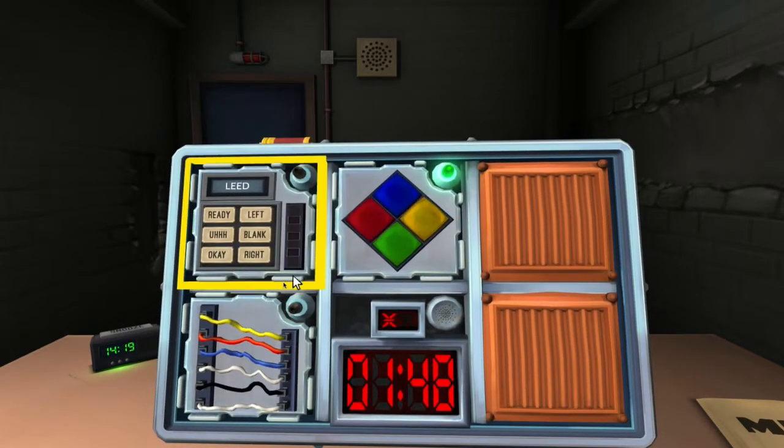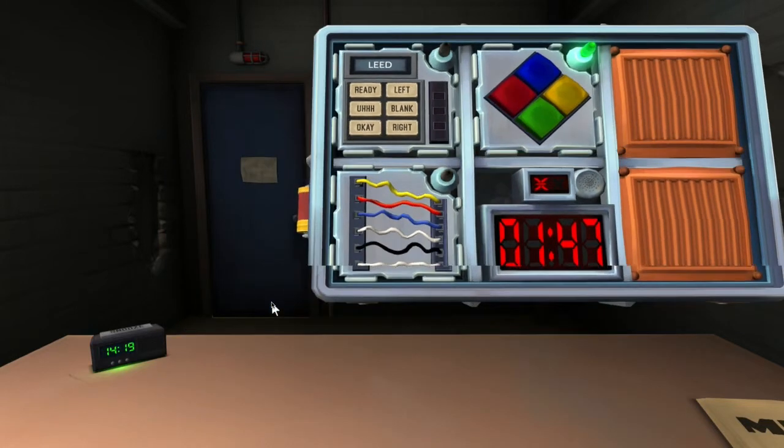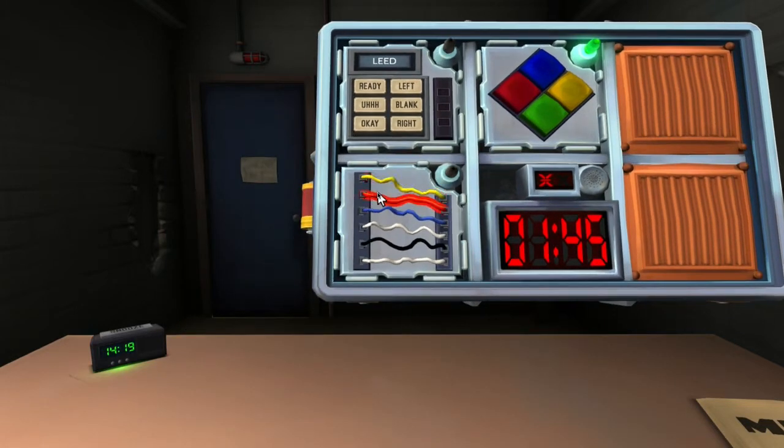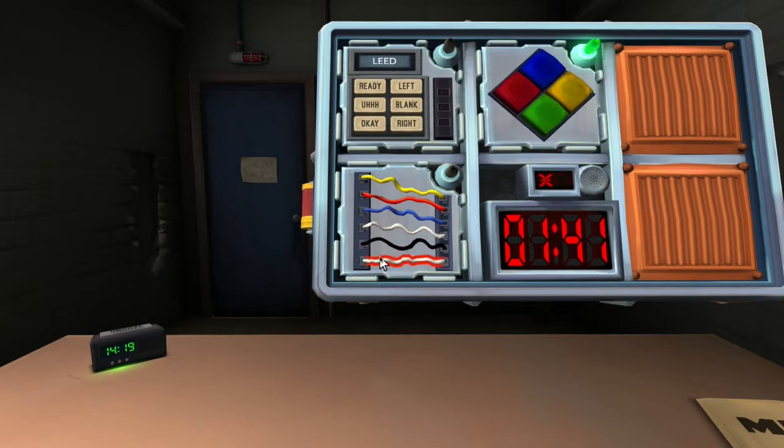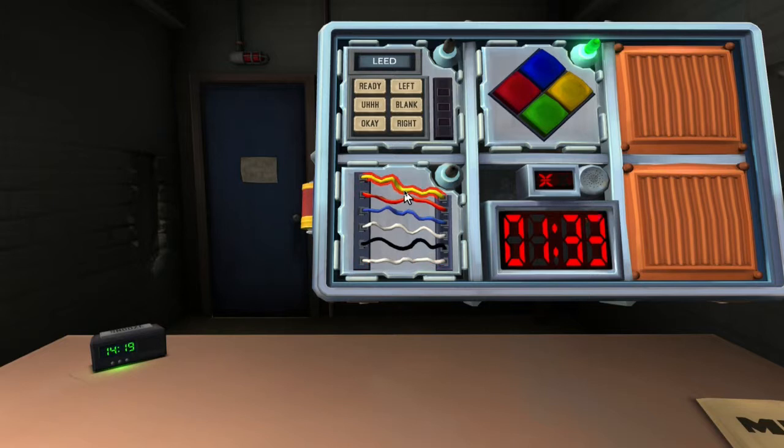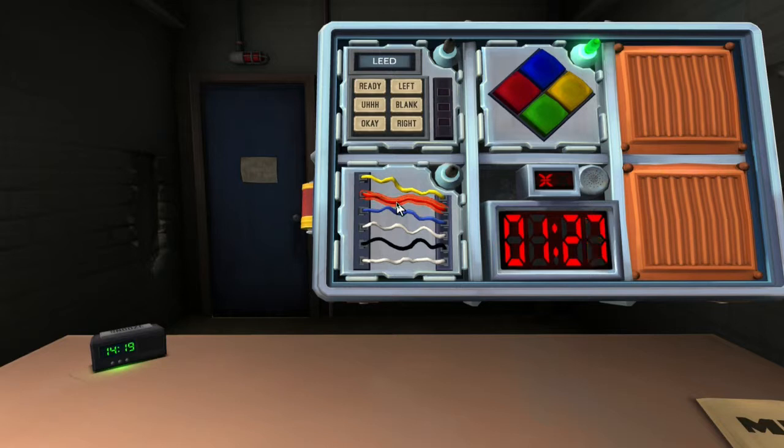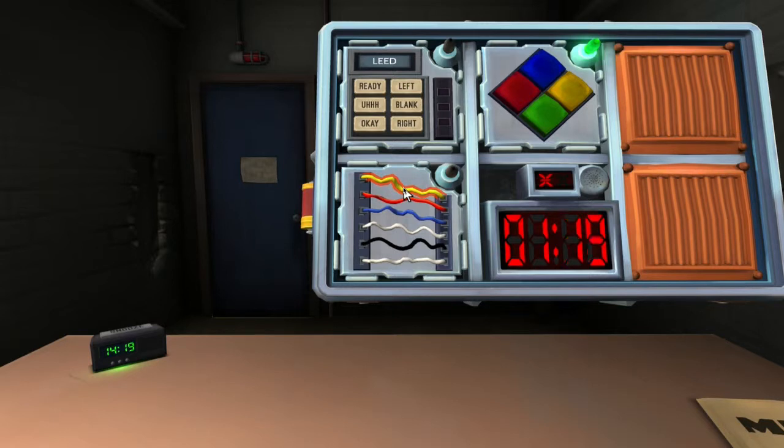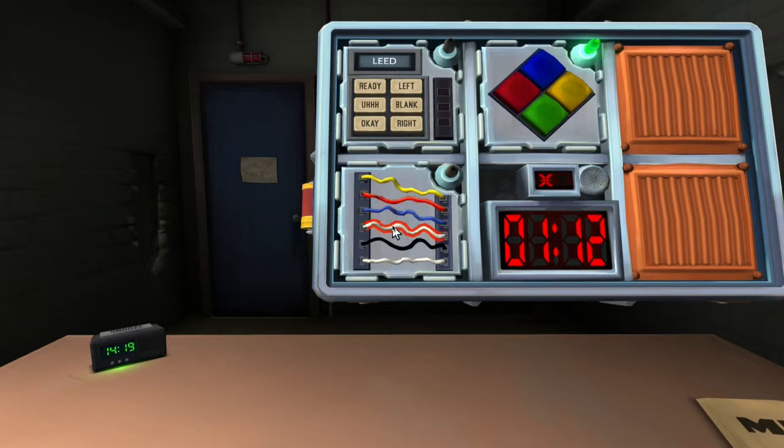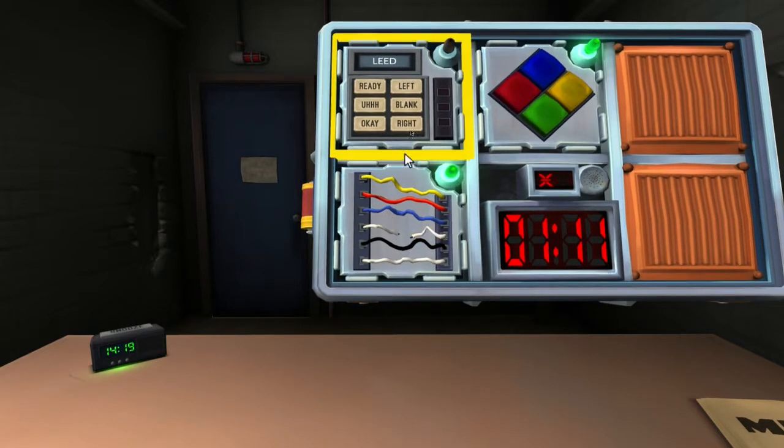Next we've got wires. We have one, two, three, four, five, six. We have six wires. Are they going vertically or horizontally? Horizontally. How many wires are there? Six. Are there any yellow wires? One. There's one yellow wire. Is there more than one white wire? Yes. Cut the fourth wire. We're good there.